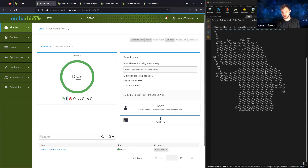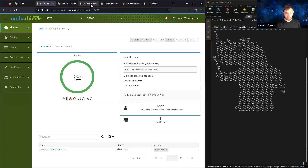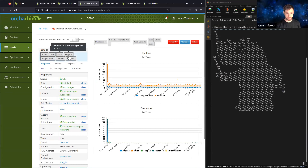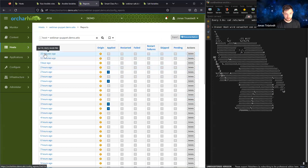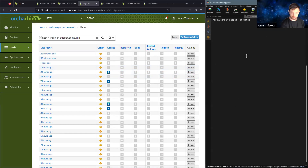Now we see there's the Ocarina logo and the message has changed. Let's do the same thing with Puppet. For Puppet, we can already see there were no changes in the last configuration run. Looking at the reports, we can see that every 30 minutes Puppet checks in for changes. Here we see there was a change already. Let's switch to that host and do the same thing so we can compare.